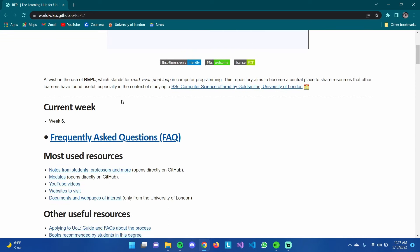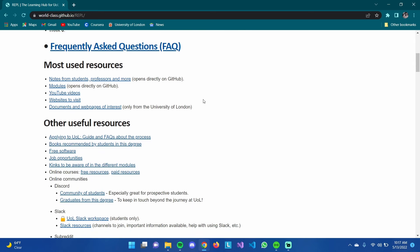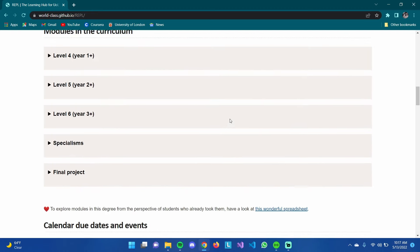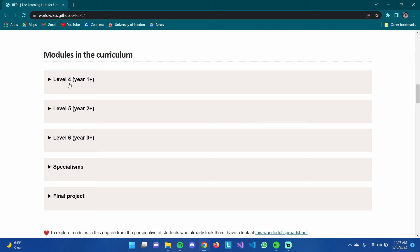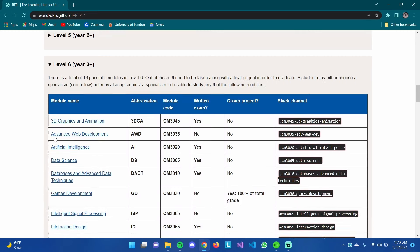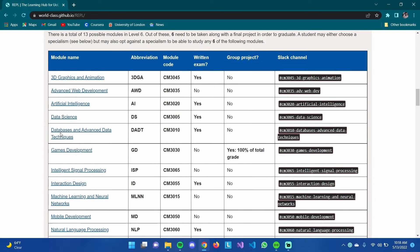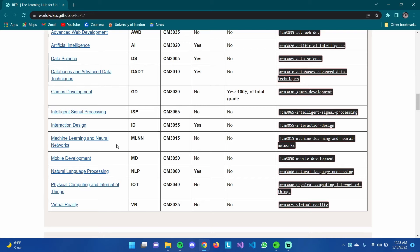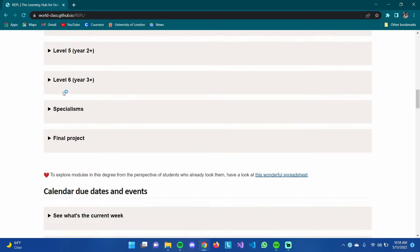The GitHub repo is handled by the students and has basically everything a student might need, including extra resources and links to external videos. The subjects are organized into Level 4, Level 5, and Level 6. If you do the degree in three years you go through each level in order, though you can take Level 5 subjects after completing certain Level 4 subjects. I'll focus on Level 4 and 5 since I'm still in Level 5.